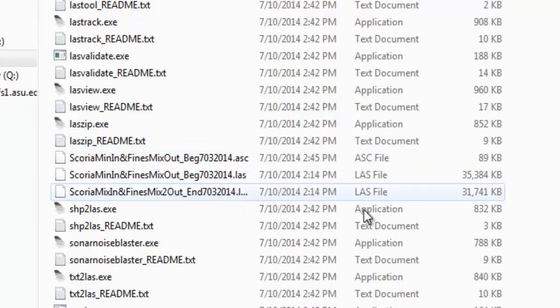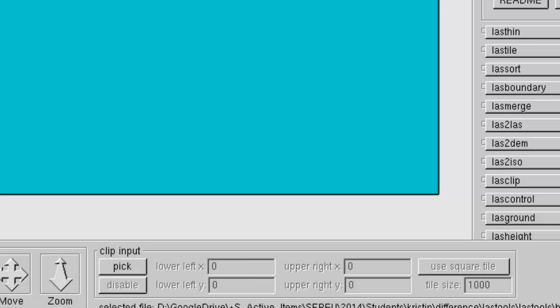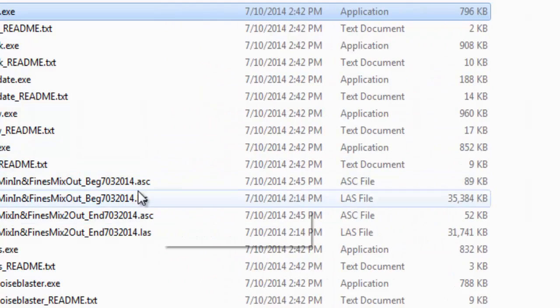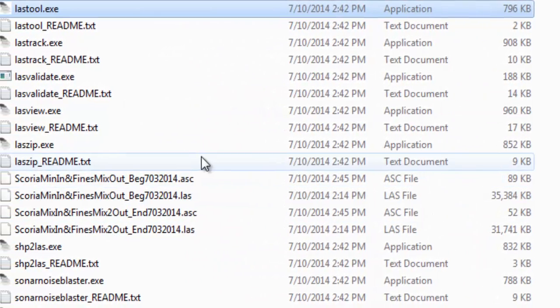So, now let's just do the after, the end. And you see we have two ASCII files.